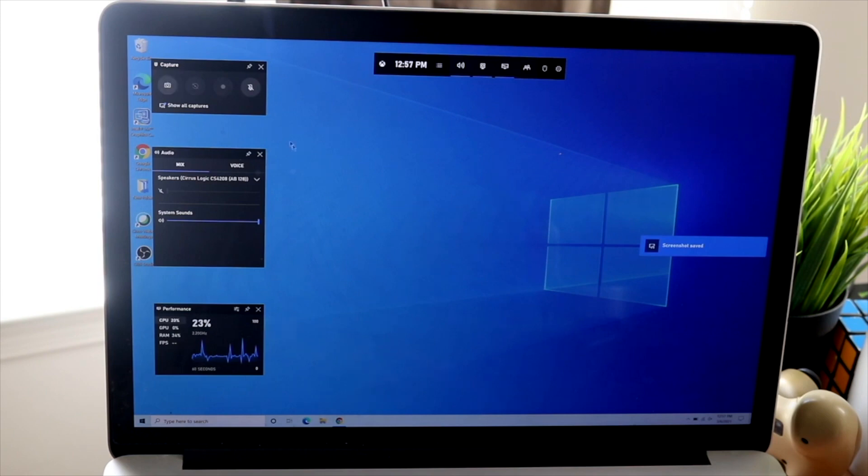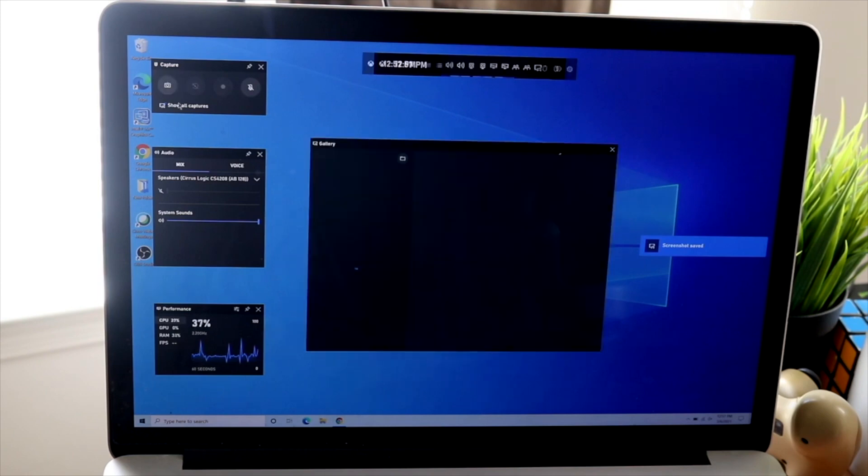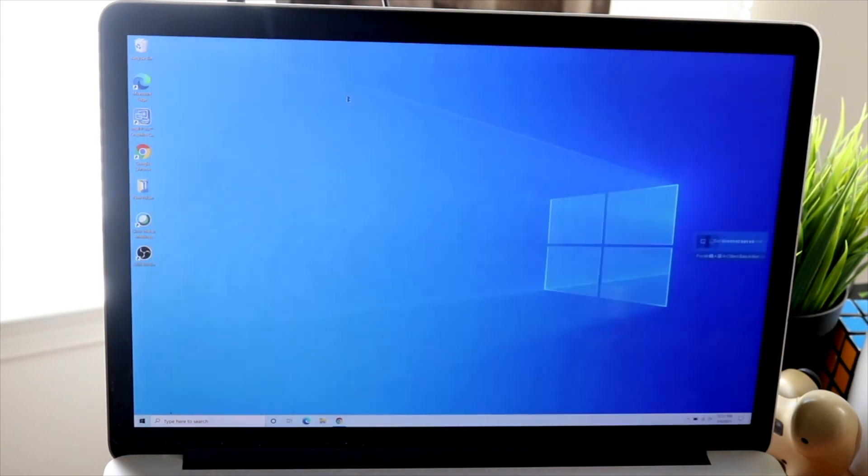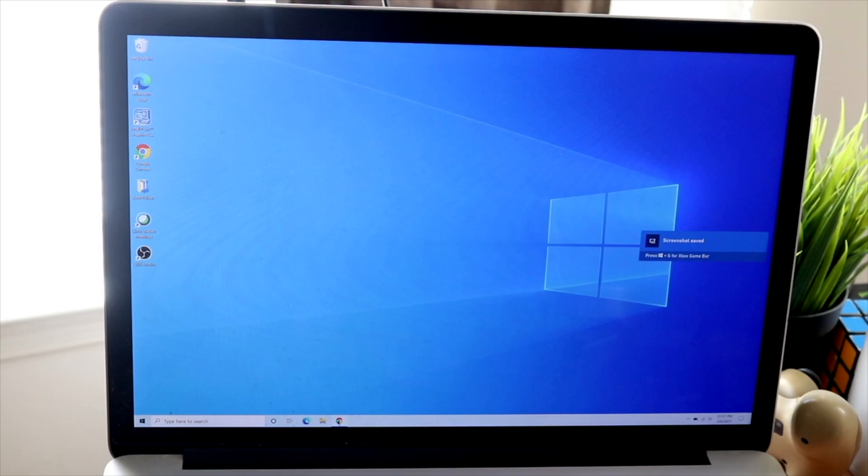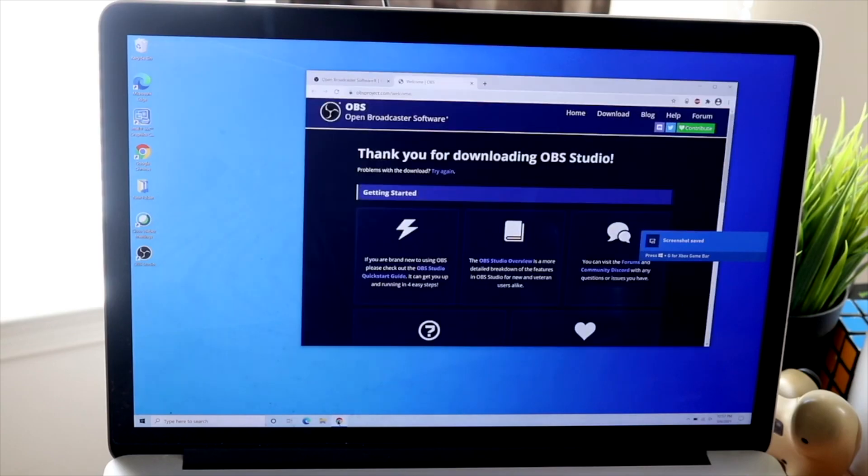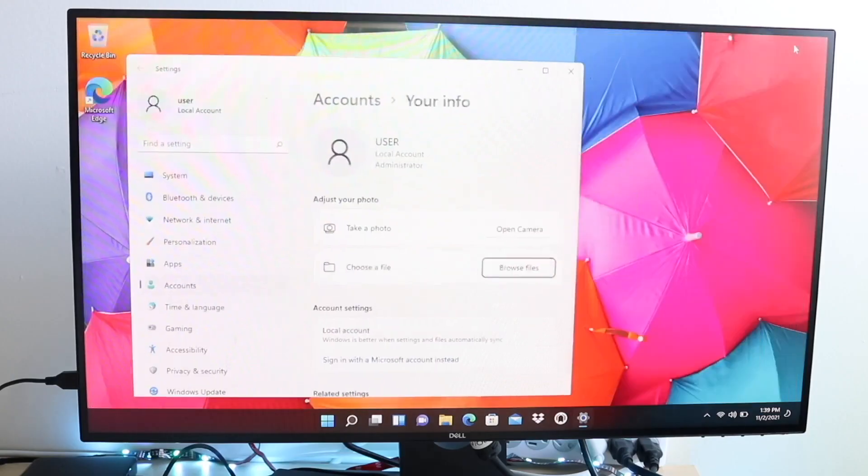Now, if your PC is not detecting your Bluetooth headphones at all, like they're not even showing up there, most of the time that may be because you didn't properly connect your headphones to your PC in the first place.